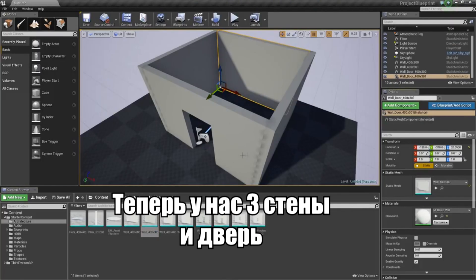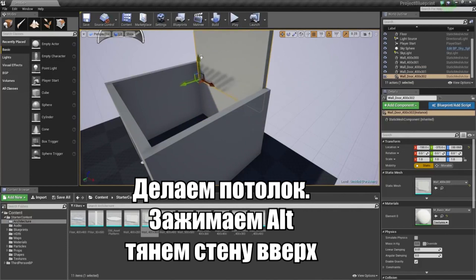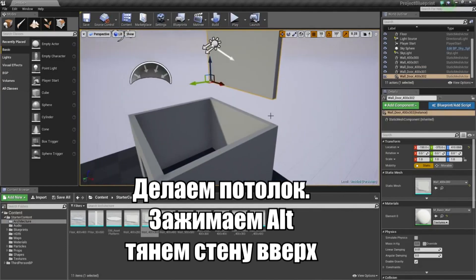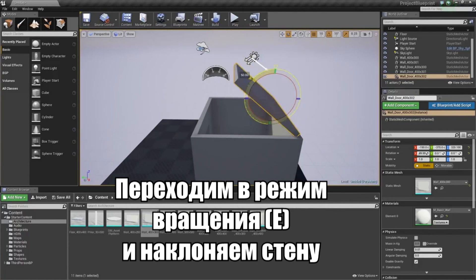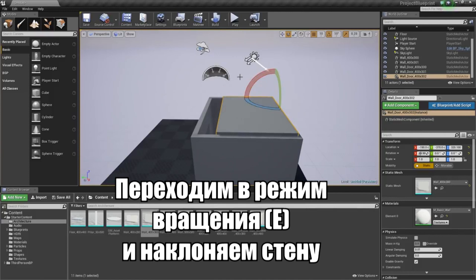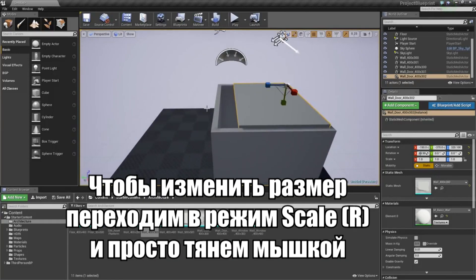Now we have four walls, one of them with an opening. I am going to hold Alt again and grab the blue arrow and drag a piece up into the air. Then I will hit E to go into Rotation Mode, grab the red arc, and drag it down 90 degrees. The piece does not quite fit, so we can hit R on our keyboard to enter Scale Mode and grab the blue widget and drag it to scale it into place.